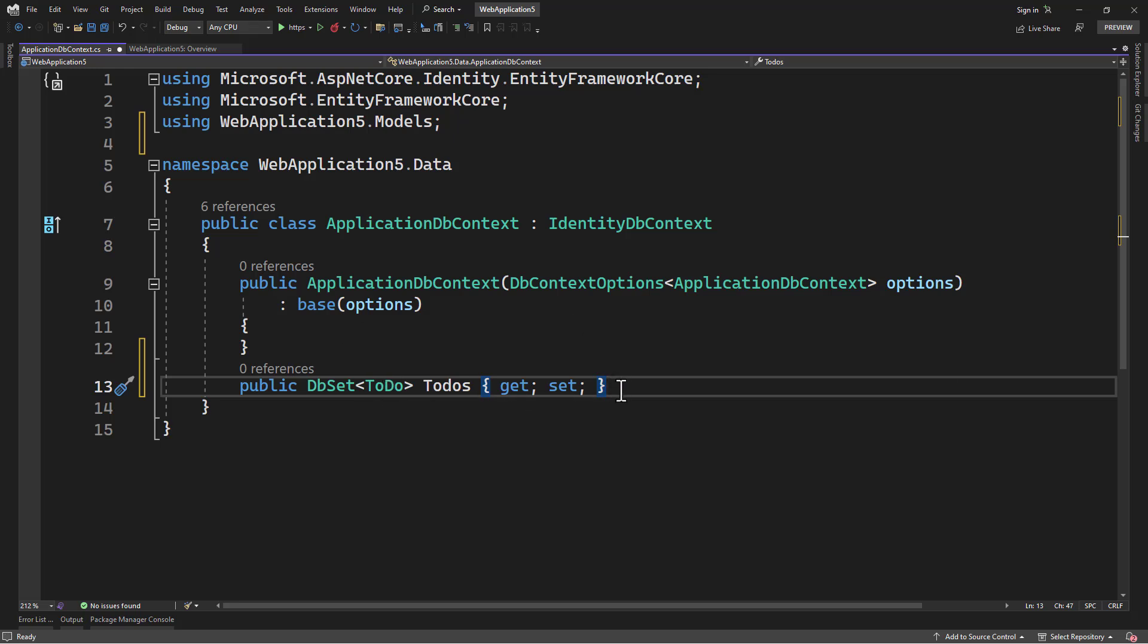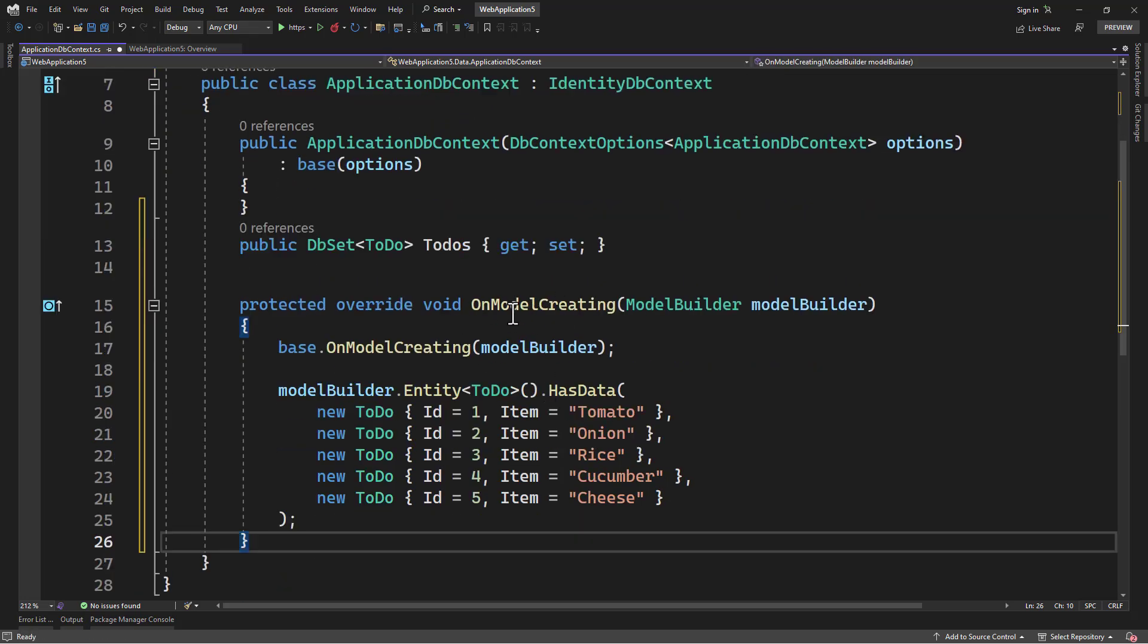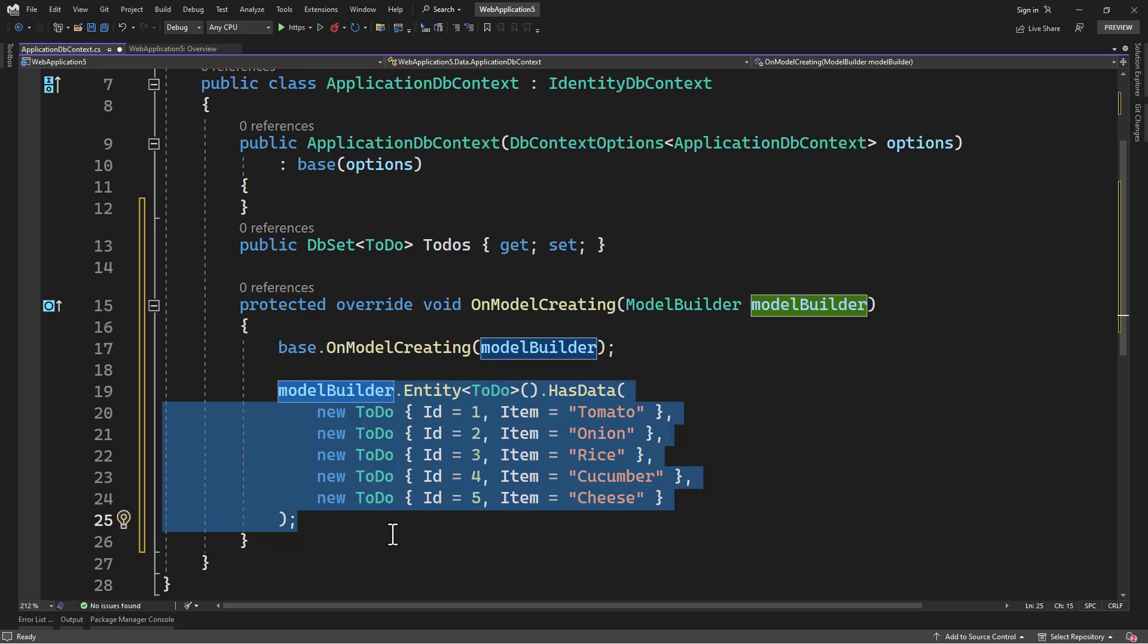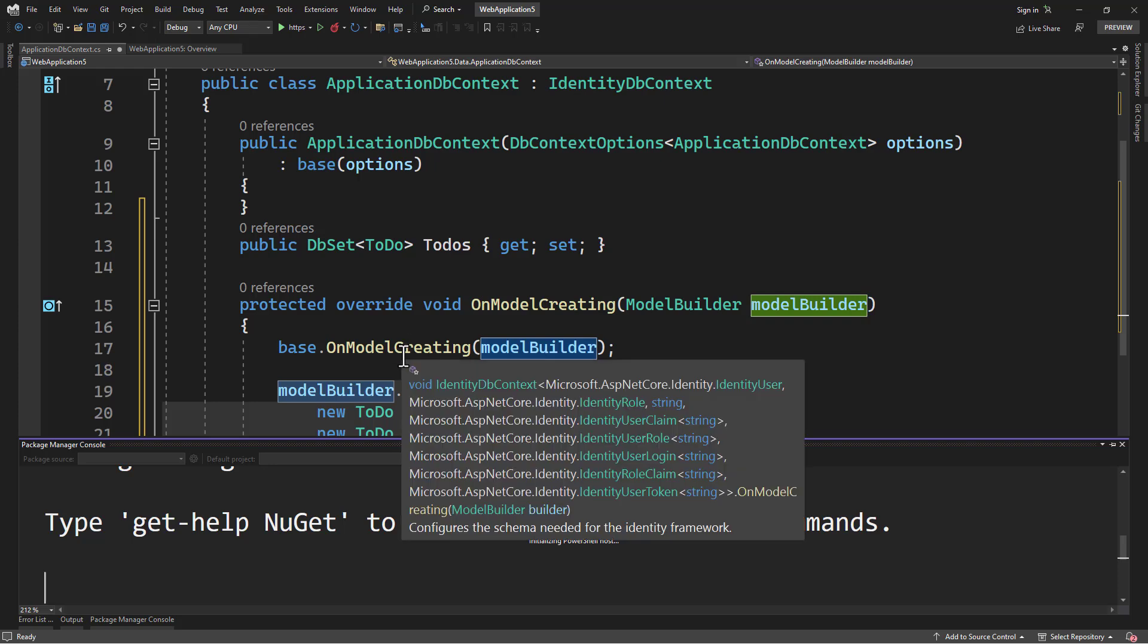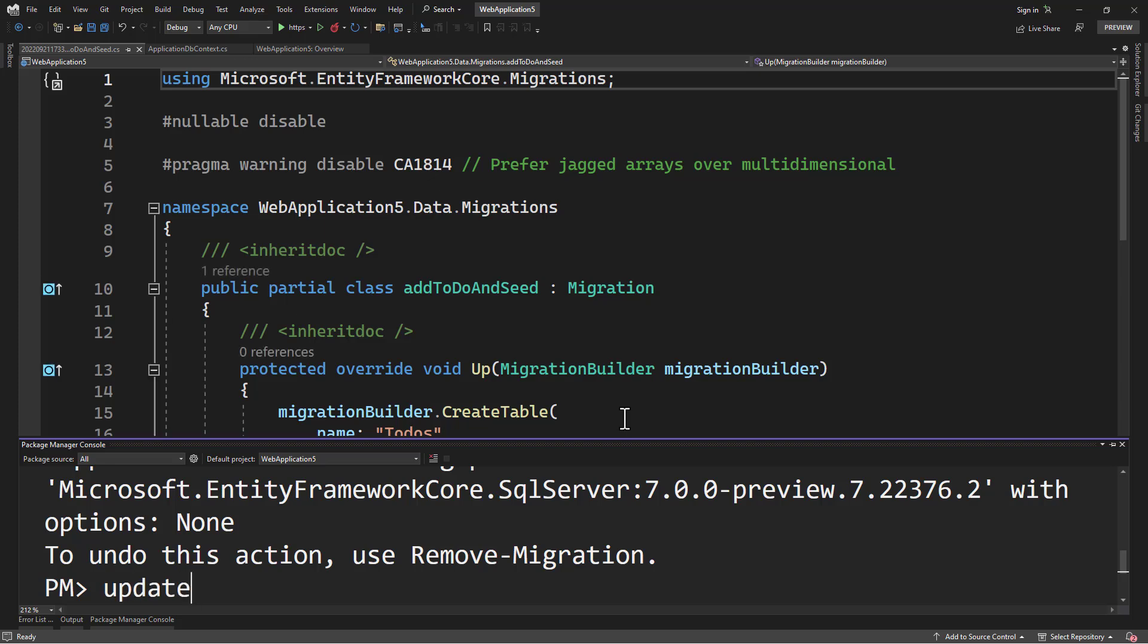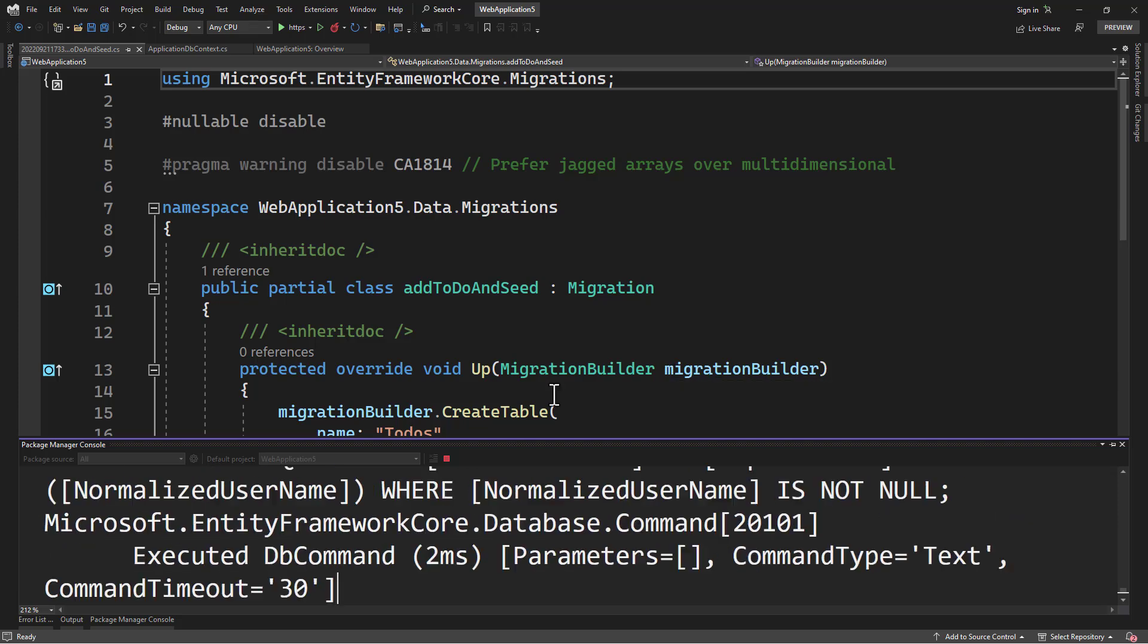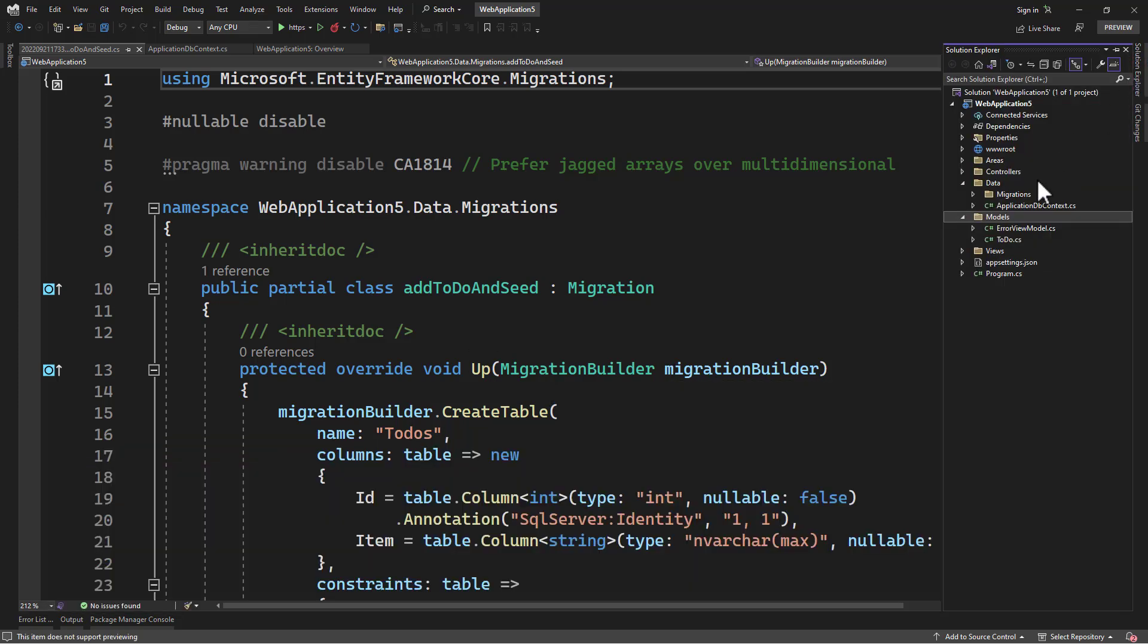And we want to seed our ToDo table as well. To do that, inside the ApplicationDbContext, we can add the OnModelCreating, and we can seed that with five items. Perfect. Let me add a migration to create that table. That is done. Let me hit the command update database, and that will create database. Everything looks good here.